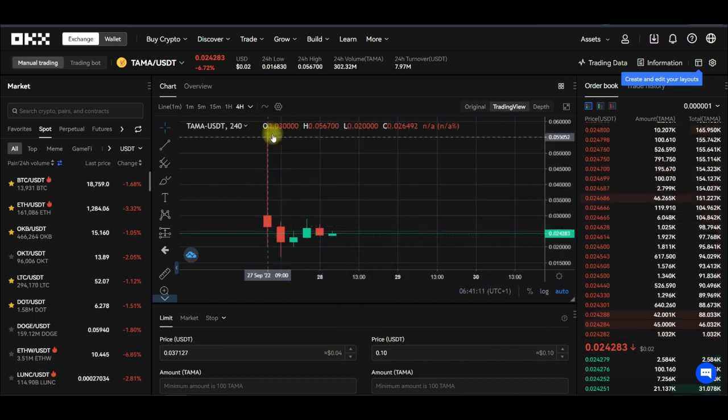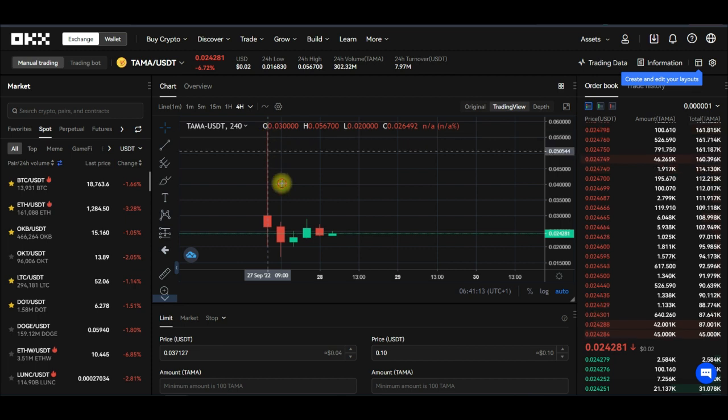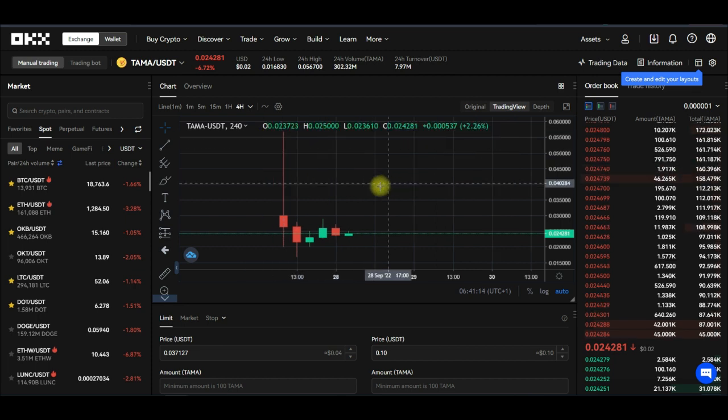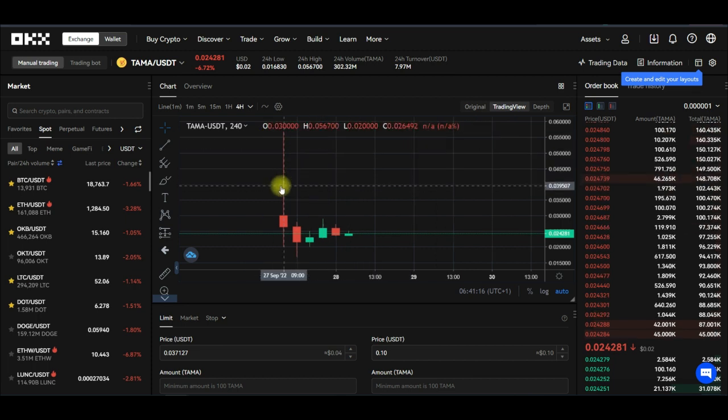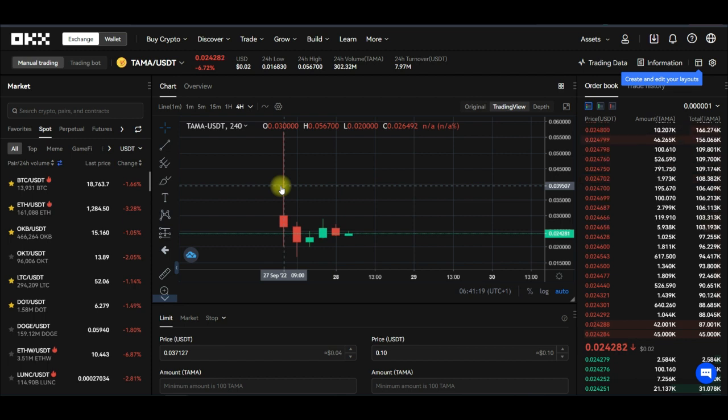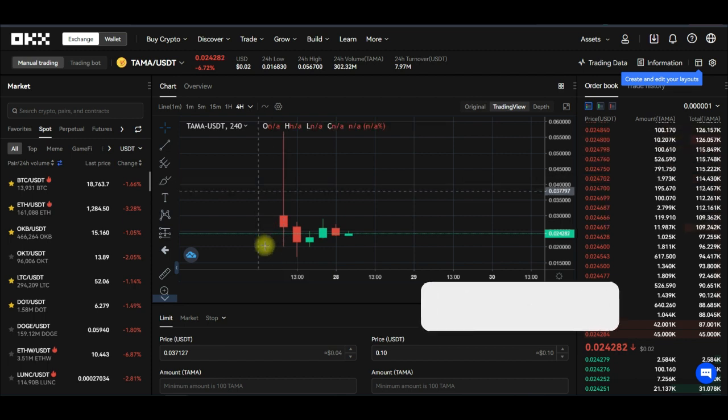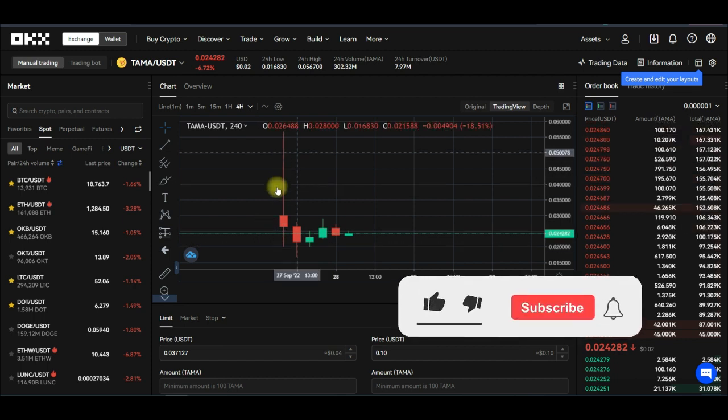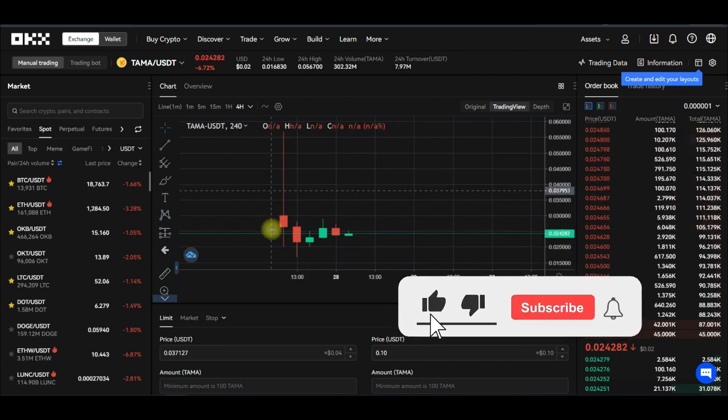When you come in here you see that Tamadoge, for those of you who followed it, was listed there and then within few minutes it was minus 40 percent or thereabout, which was somehow disappointing.